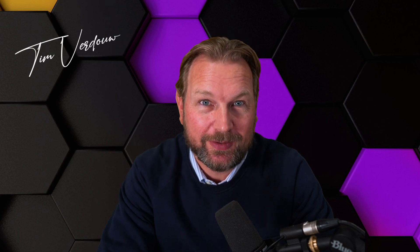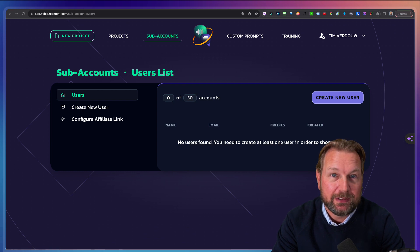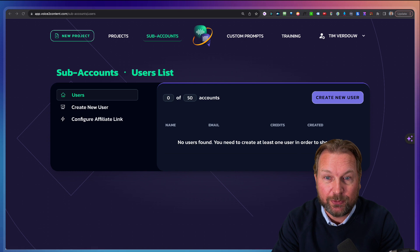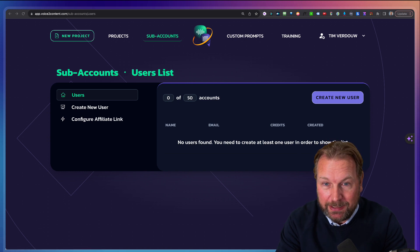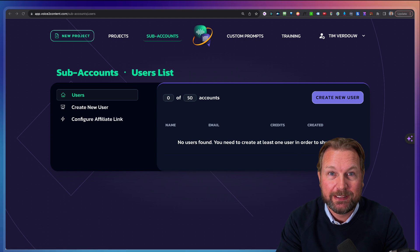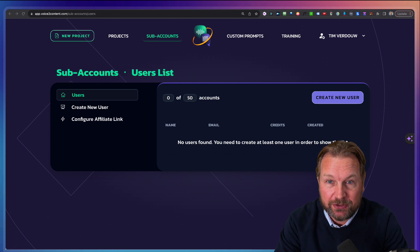Hey guys, it's Tim here and today I'm pretty excited to show you a brand new product that I will be using myself 100% in everything that I'm going to do. The product is called Voice to Content, and this product allows you to just start rambling in your microphone, just like I'm doing right now. You can start rambling in your microphone and this tool will literally create awesome content from that rambling. I think it's a genius software.